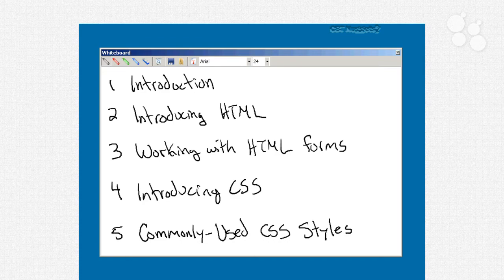Video number four is going to be introducing the cascading style sheets, what that is and how CSS combines with an HTML page so that you not only get the contents of the page, but you get it formatted in the way you want. So the colors and lines and borders and shading and positioning and all kinds of stuff like that.